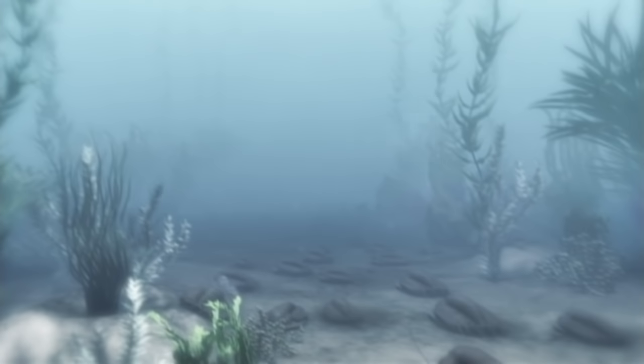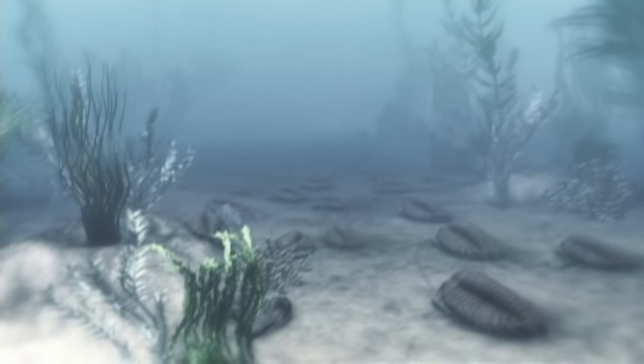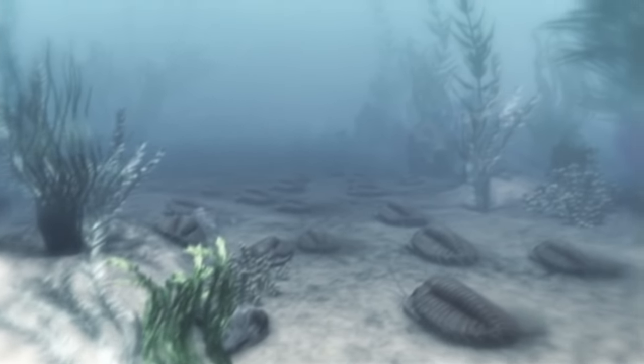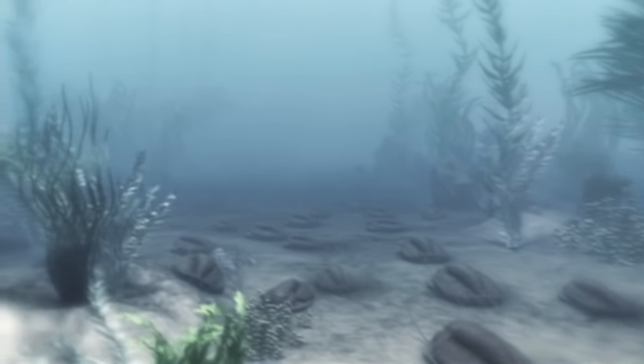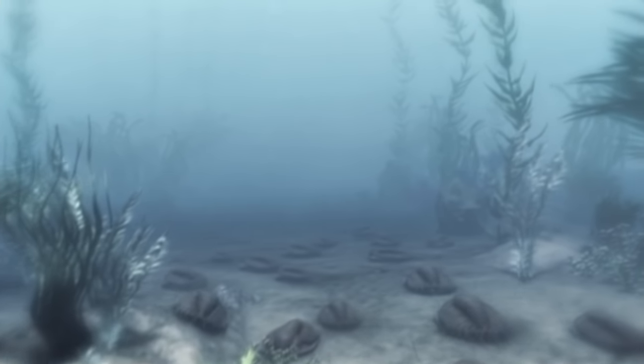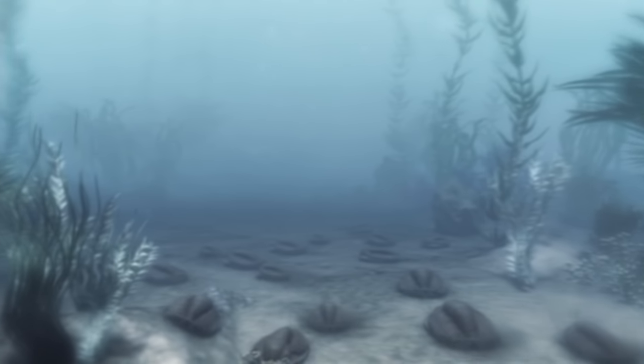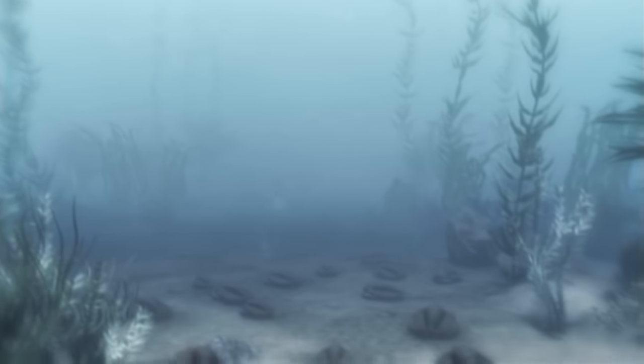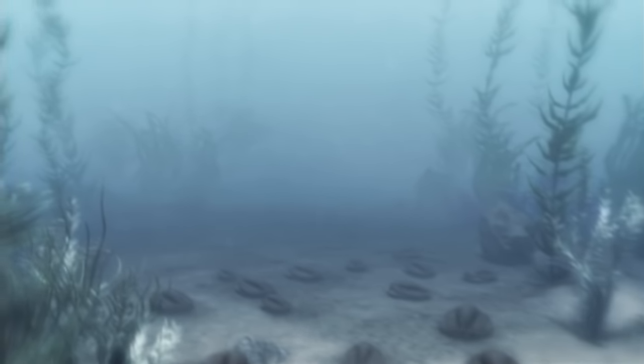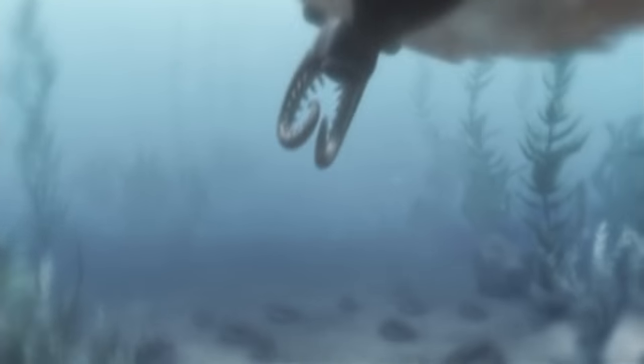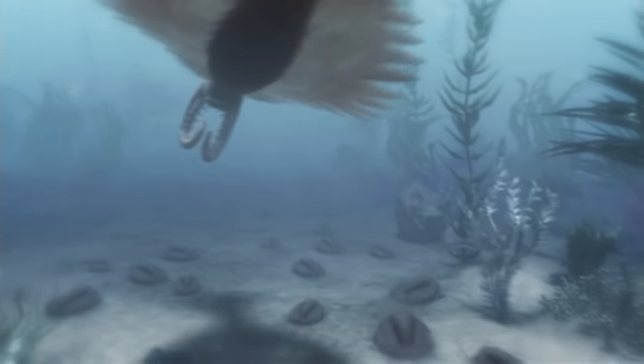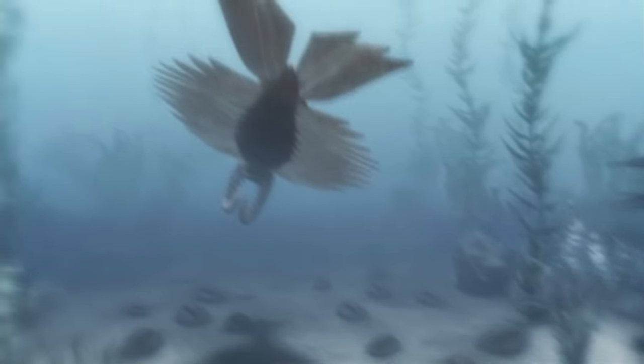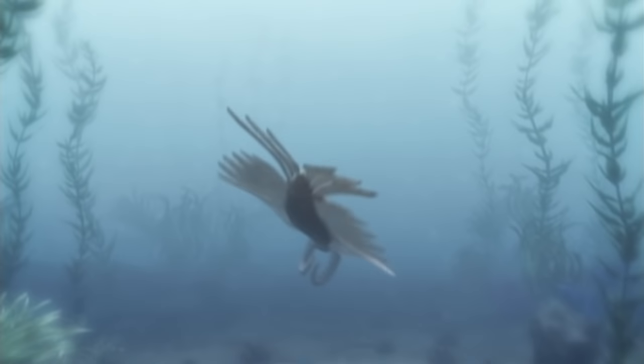Life in the oceans is blossoming. From microscopic bacteria to a monster like this.